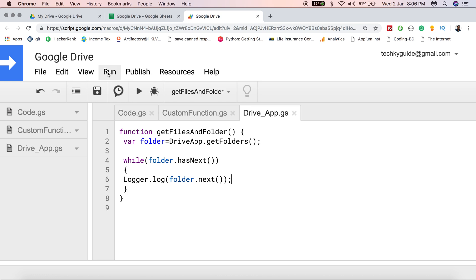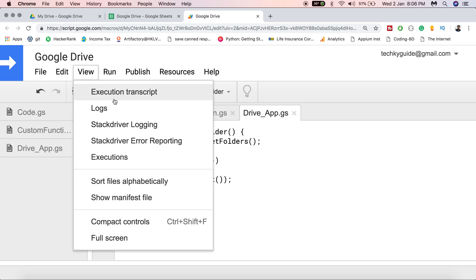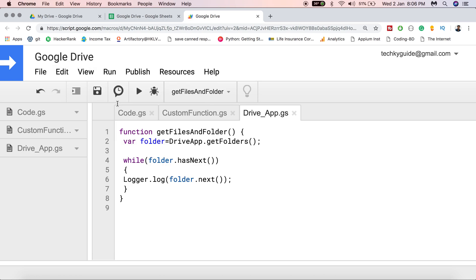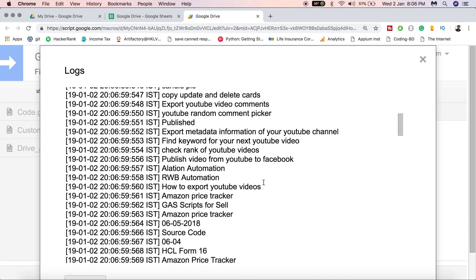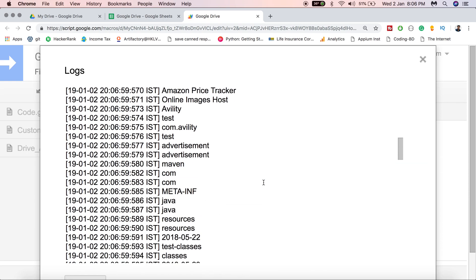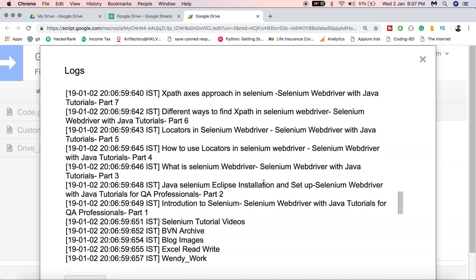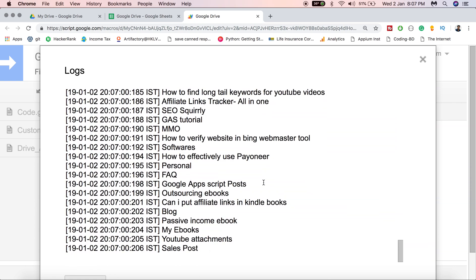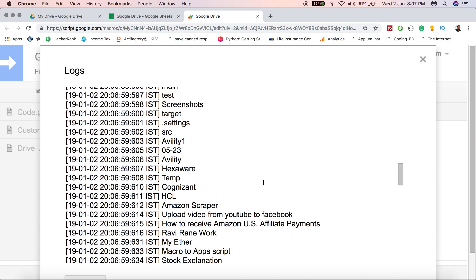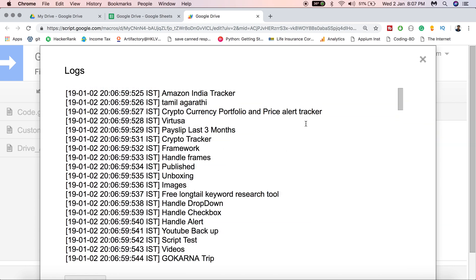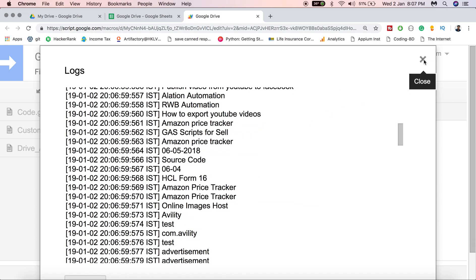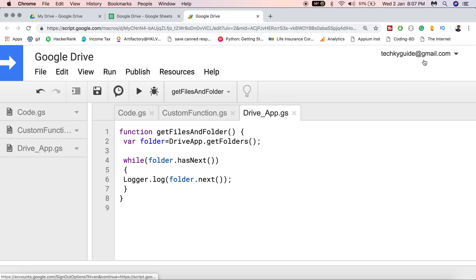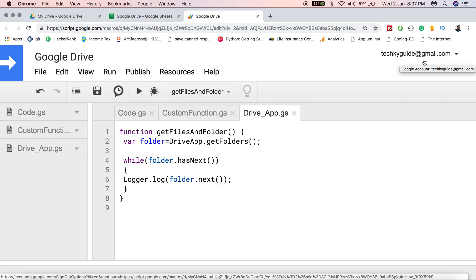Let me execute this. It's successfully executed. Go to View and then Logs to see the logs. You can see that it returns the folder names present in Google Drive — it returns both the parent folder as well as child folders.